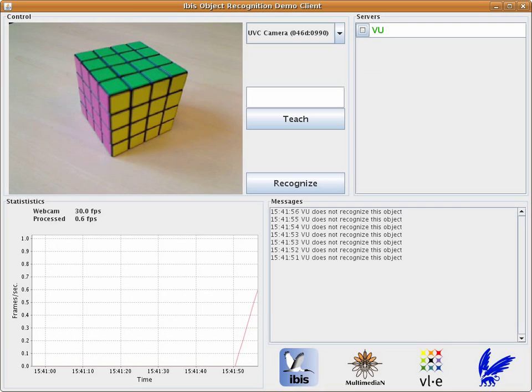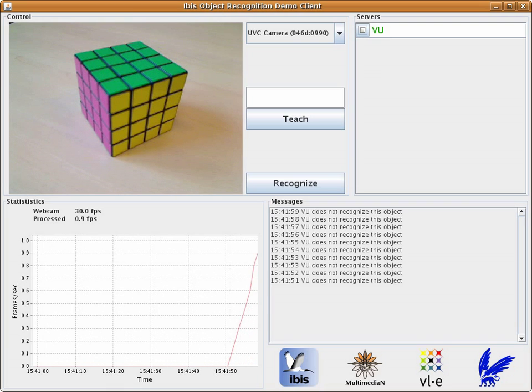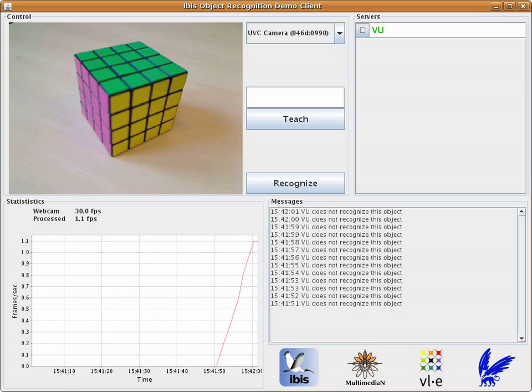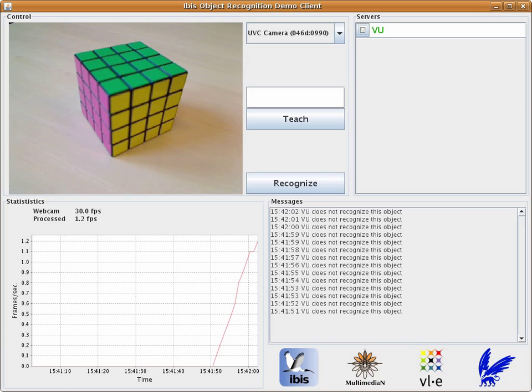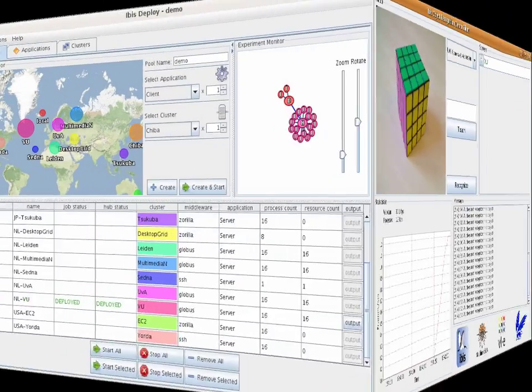We can improve the framerate of this application with the addition of more resources. To do this, we return to the IBIS Deploy GUI in order to start more compute servers.